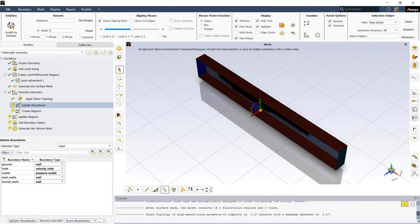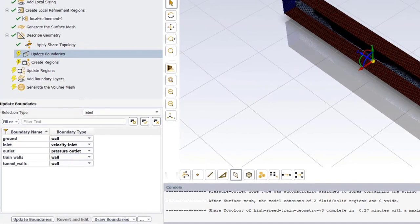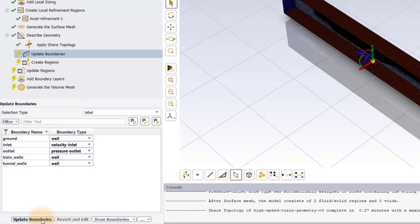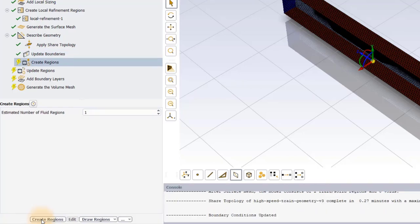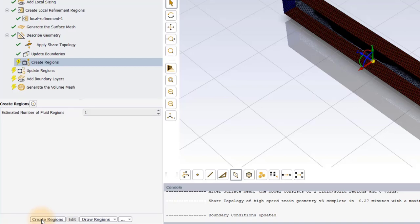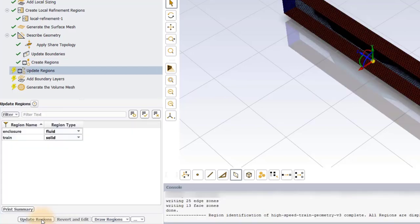In the Update Boundaries task, since the labels were predefined during the CAD phase, Fluent automatically assigns the appropriate boundary conditions based on label name. No changes are required here and we can continue to the next task. Since there is only one fluid region in our model, this is correctly identified as the fluid by the meshing algorithm. No changes are required here either and we can move on to the Update Regions task.